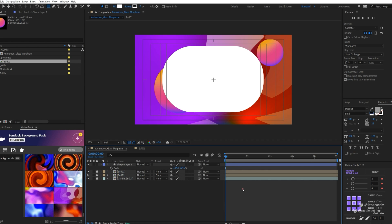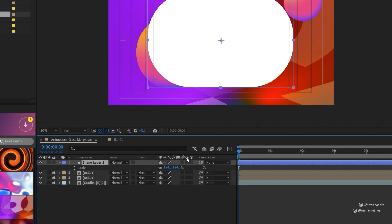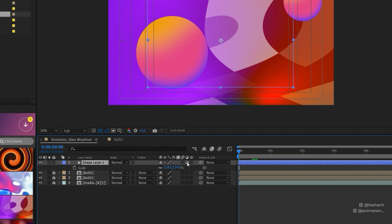I'm going to click on this icon here. If you turn this on, your shape layer turns into an adjustment layer. I'm going to name this Glass.